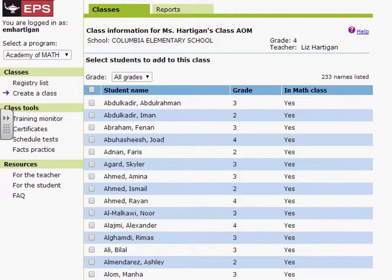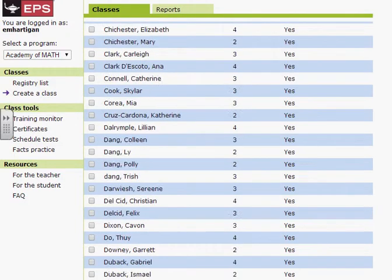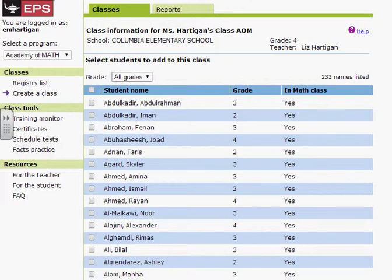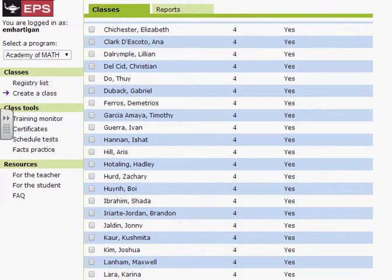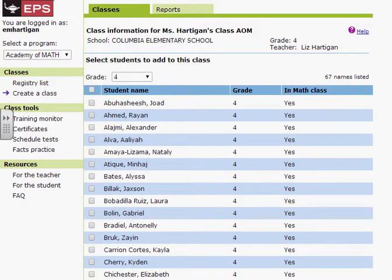I've already determined by looking at the students from my reports that I have two that are at risk and I want to add to Academy of Math. So I've already selected those previously. I'm going to find their names. Here I'm going to filter by only selecting fourth grade students to make it a little bit easier to find. Pathdriver, the universal screener, has already identified these two students, so I'm going to select their names.